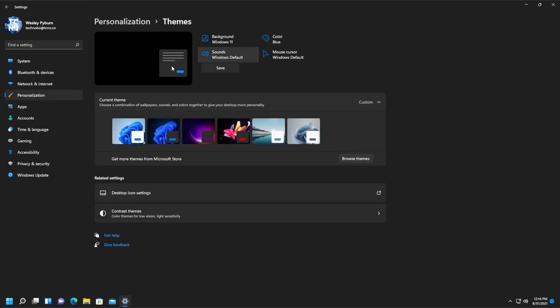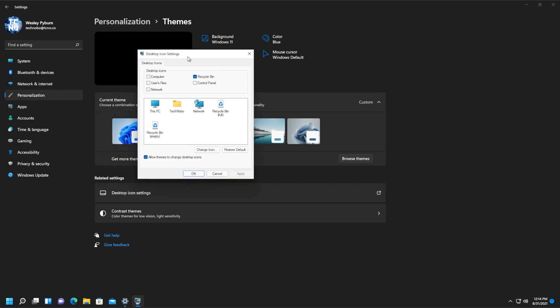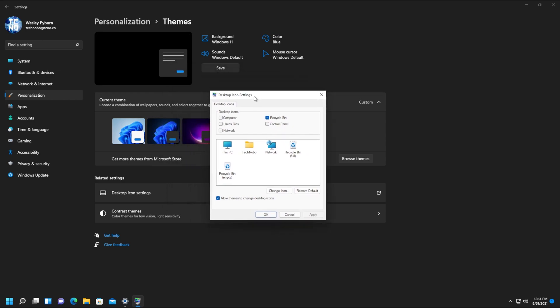Inside of the theme screen over here, look for related settings, desktop icon settings, and click that. Then a new window will open up.